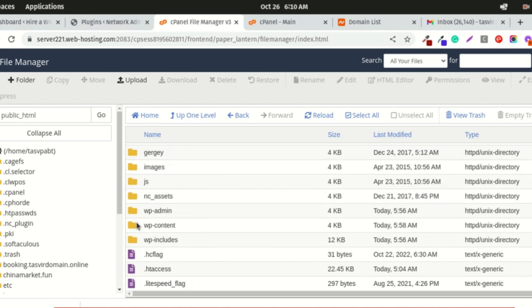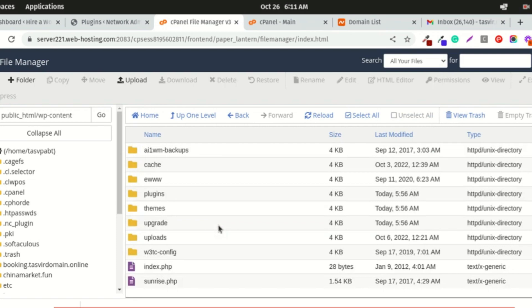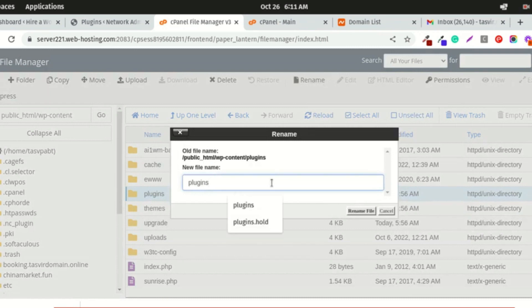The best way to do this is to rename the plugins folder. To do that, you go to WP-content, enter it, and here's the plugins folder. What you need to do is rename it and write down something like 'hold.'